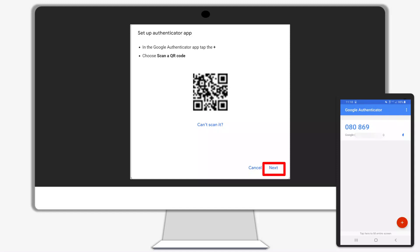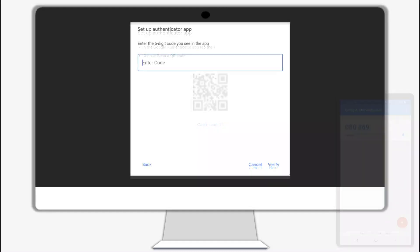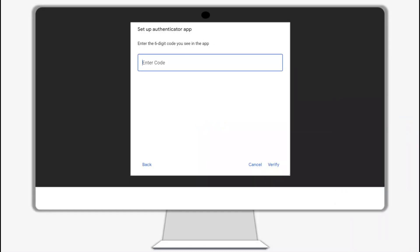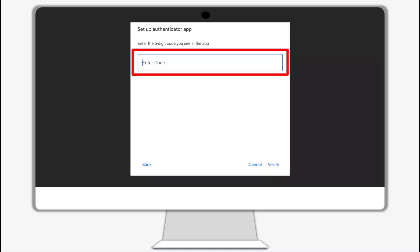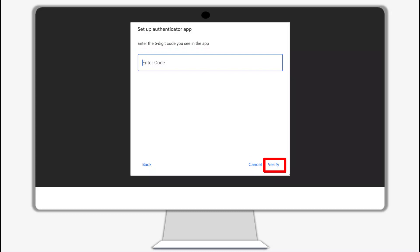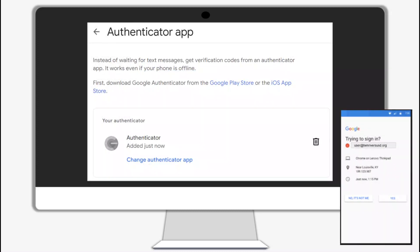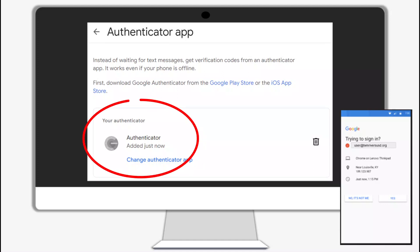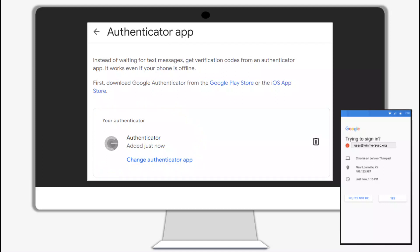Click Next on your computer. Alternatively, you can select to enter a setup key instead of scanning the QR code — this will prompt you to enter your account manually. Enter the six-digit code from your Google Authenticator app in the Enter Code box on your computer screen, then click Verify to continue. The Authenticator app has been successfully set up as your second step verification. Now when you need to authenticate, you will receive a prompt on your mobile device verifying that you are trying to sign in.